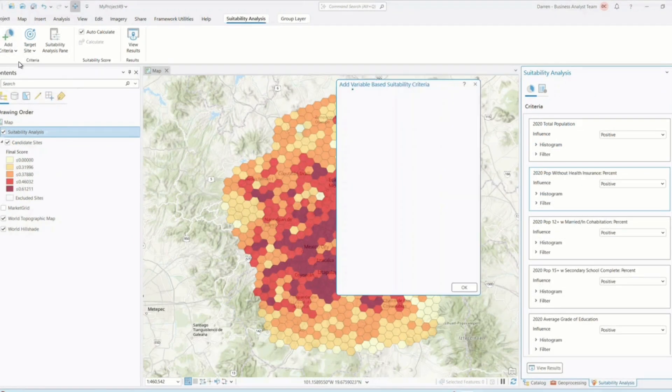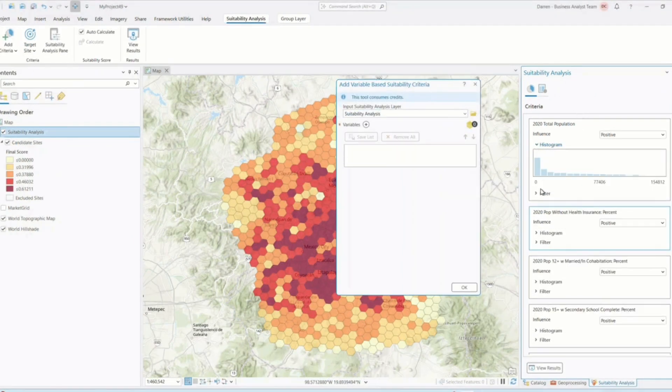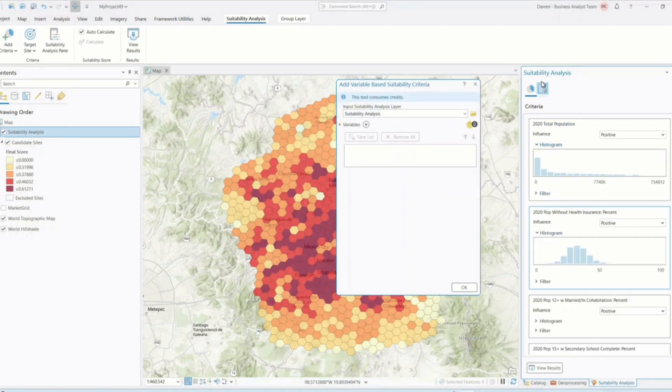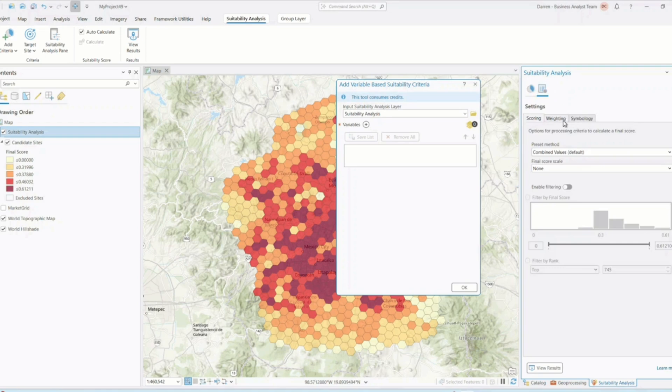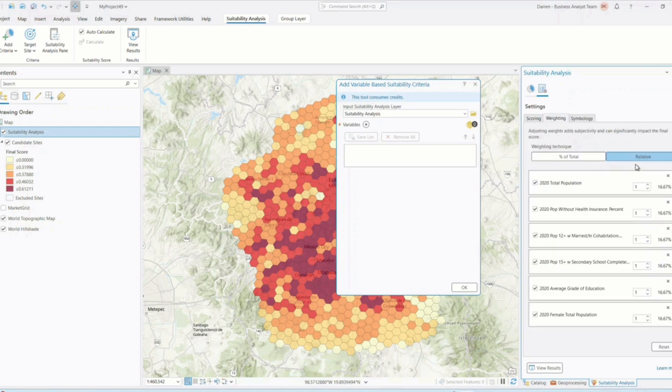ArcGIS Pro 3.5 delivers several enhancements to the suitability modeler, the tool that makes these complex workflows easier and more effective.